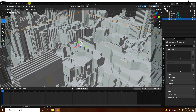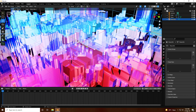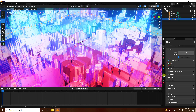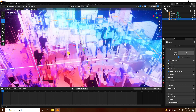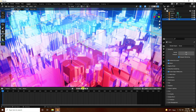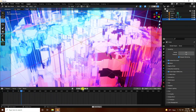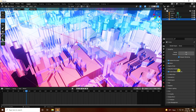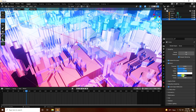Go to the Layout and switch to EEVEE render engine. Enable Ambient Occlusion, enable Bloom, and enable Screen Space Reflections. You can see the beautiful glowing effect. Go to Render Settings and increase the Bloom Intensity for a stronger bloom — around 0.07 looks really cool.